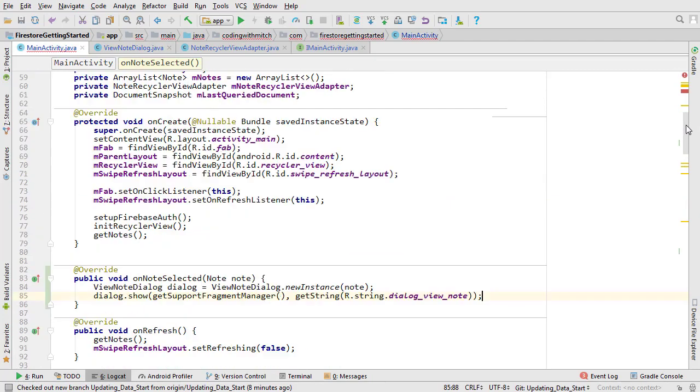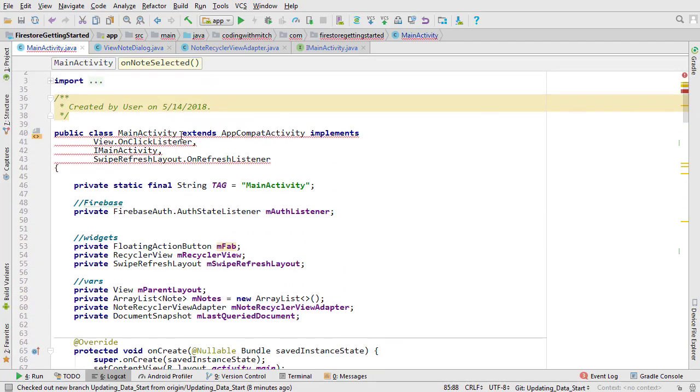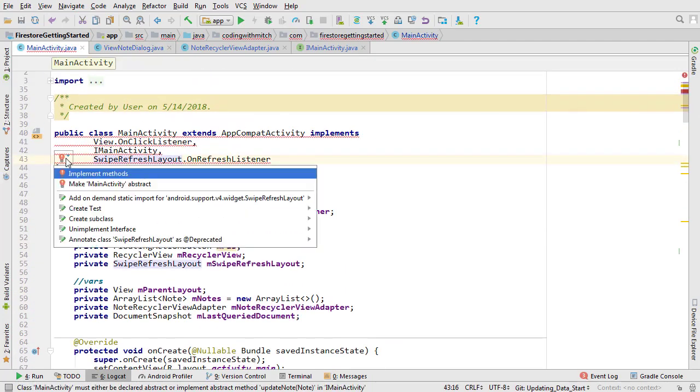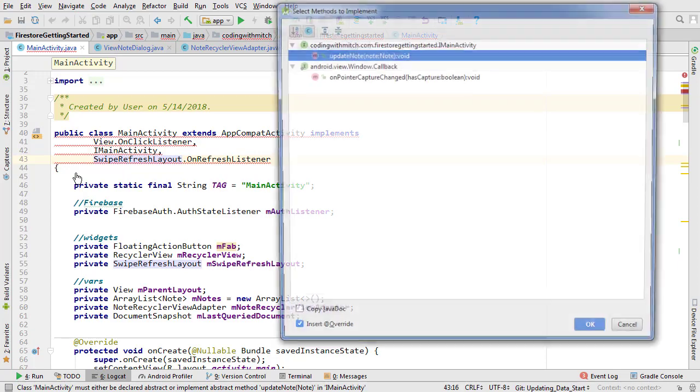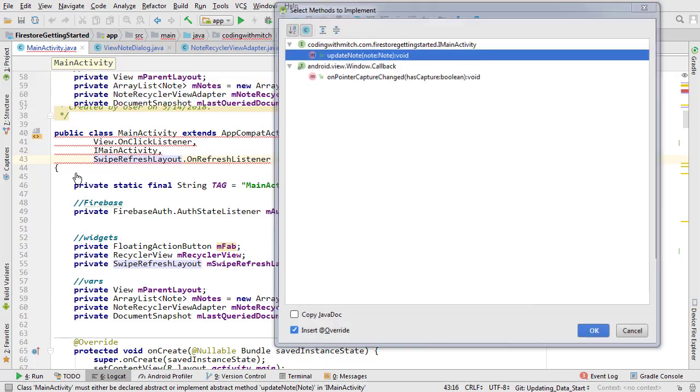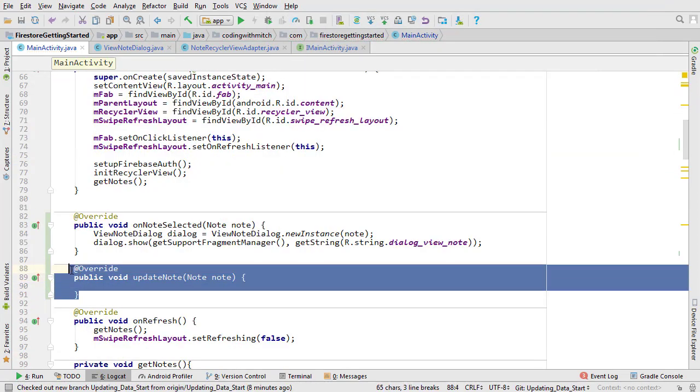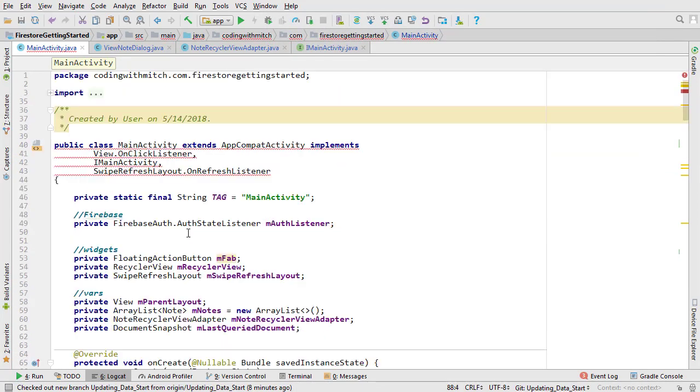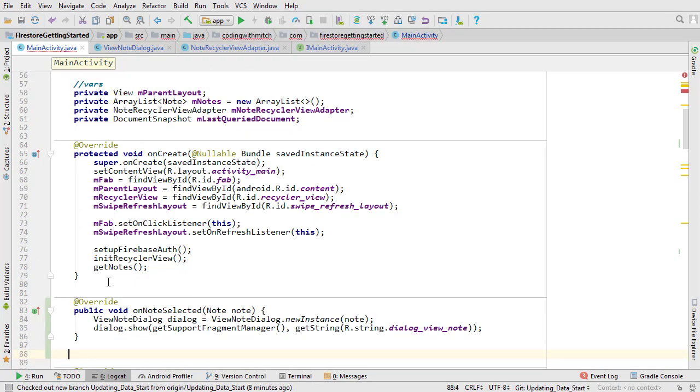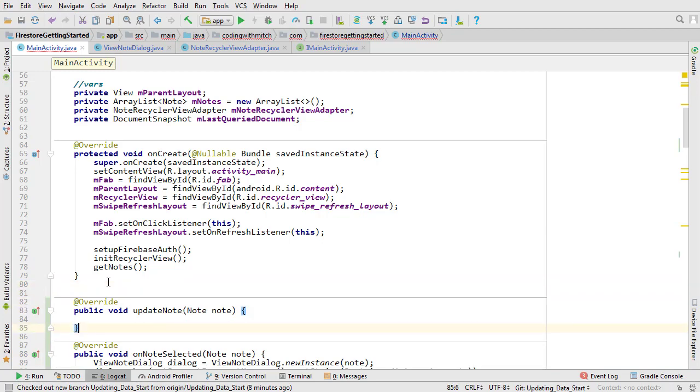Open main activity. Scroll to the top. Click the red light bulb and we're going to implement the new interface method that we just made. I'm going to cut it once again and paste it below on create.